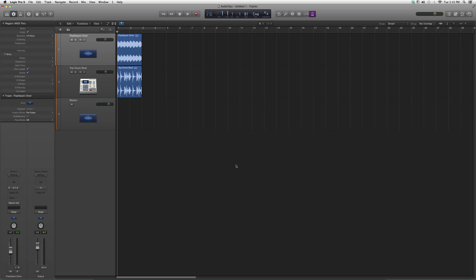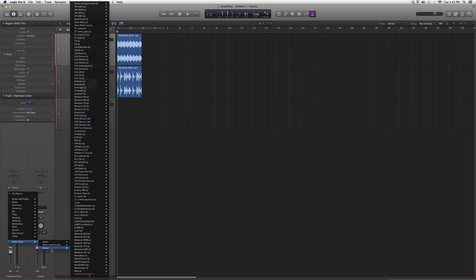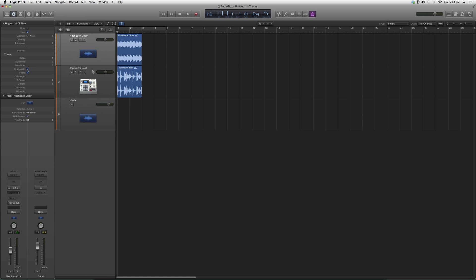We're going to give you an overview, show you what kind of options the plugin has to offer, and I'm going to teach you what I know about it. We're going to Audio Effects, down to Audio Units, down to Waves, and up to Kramer DR right here.